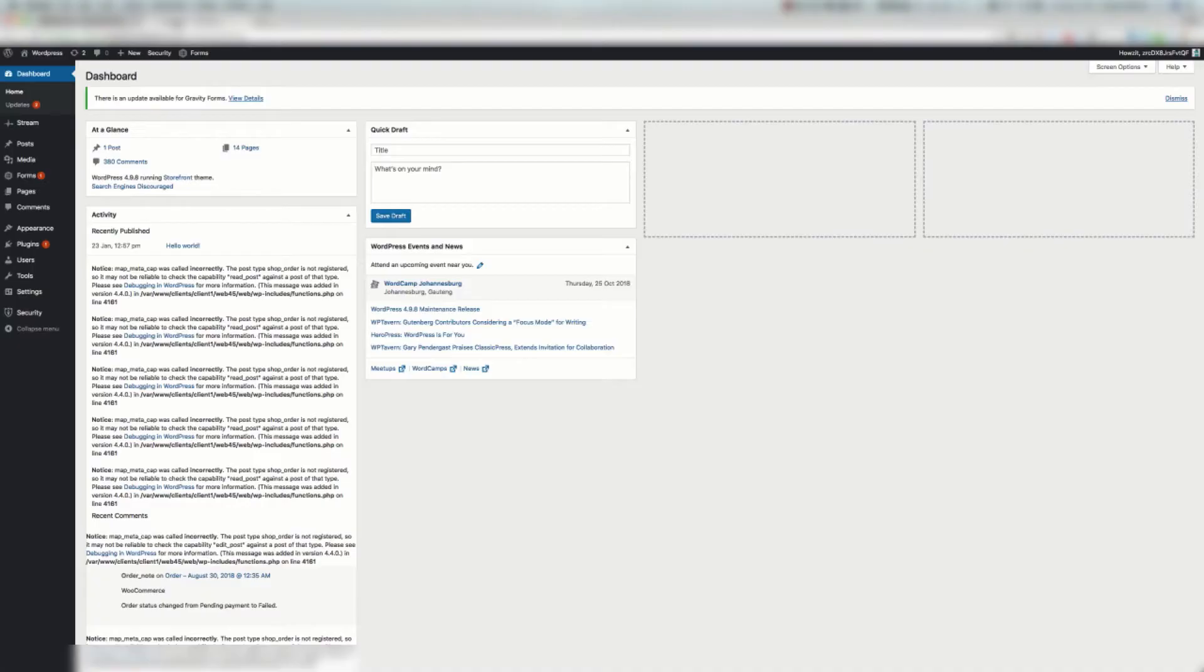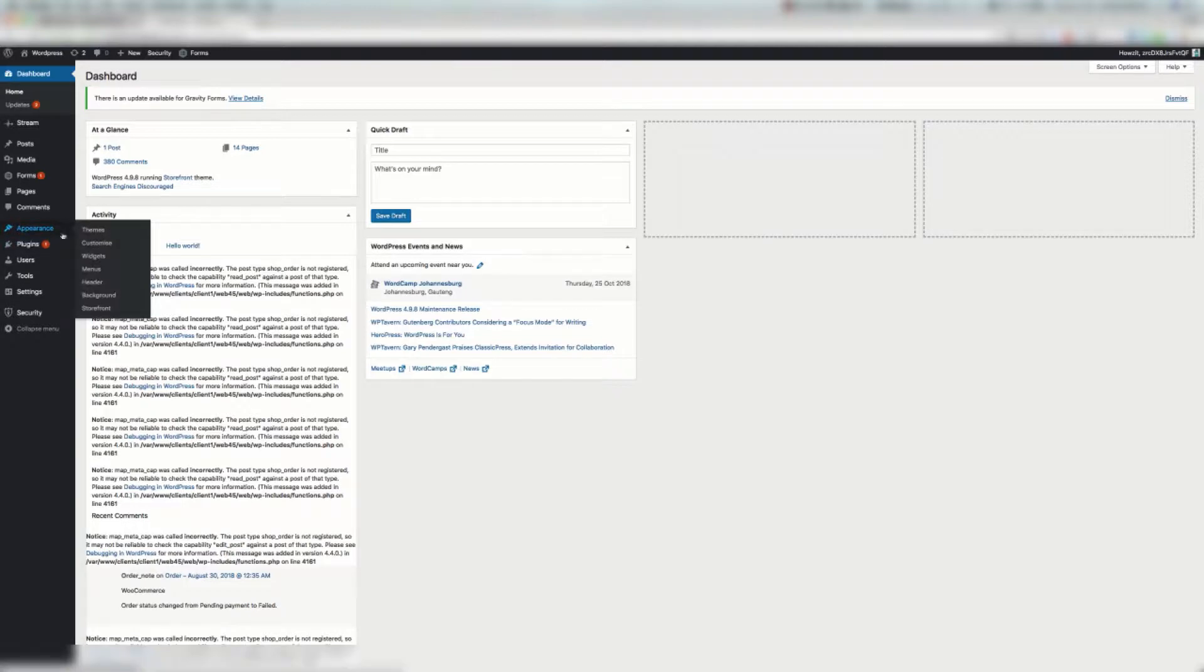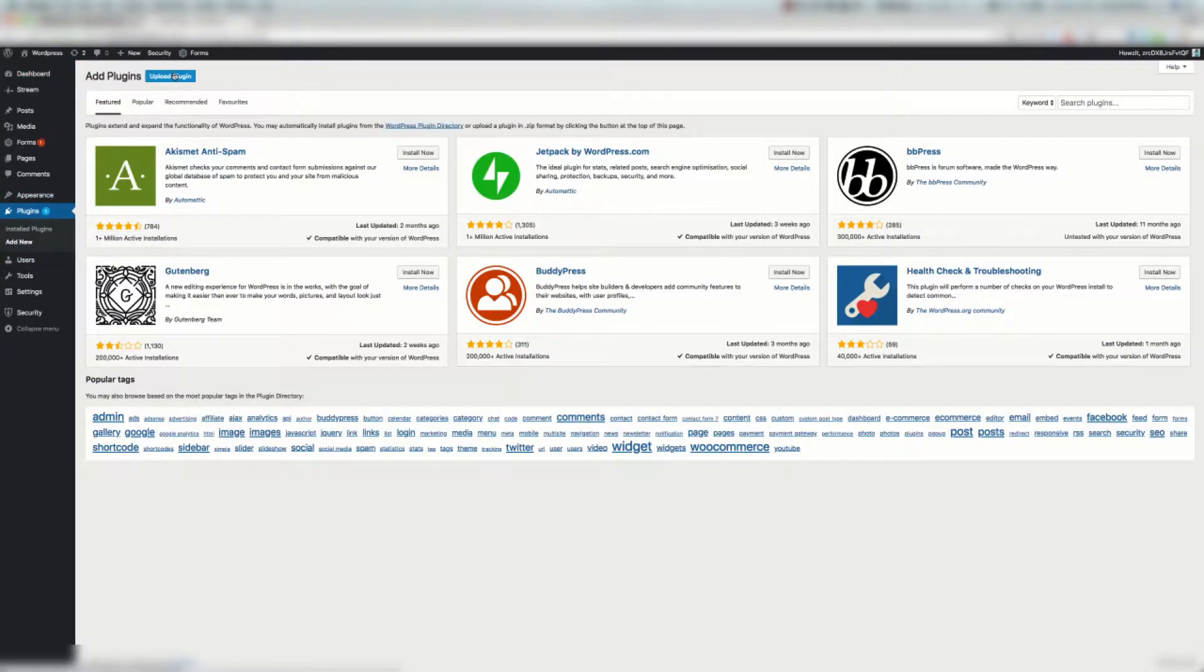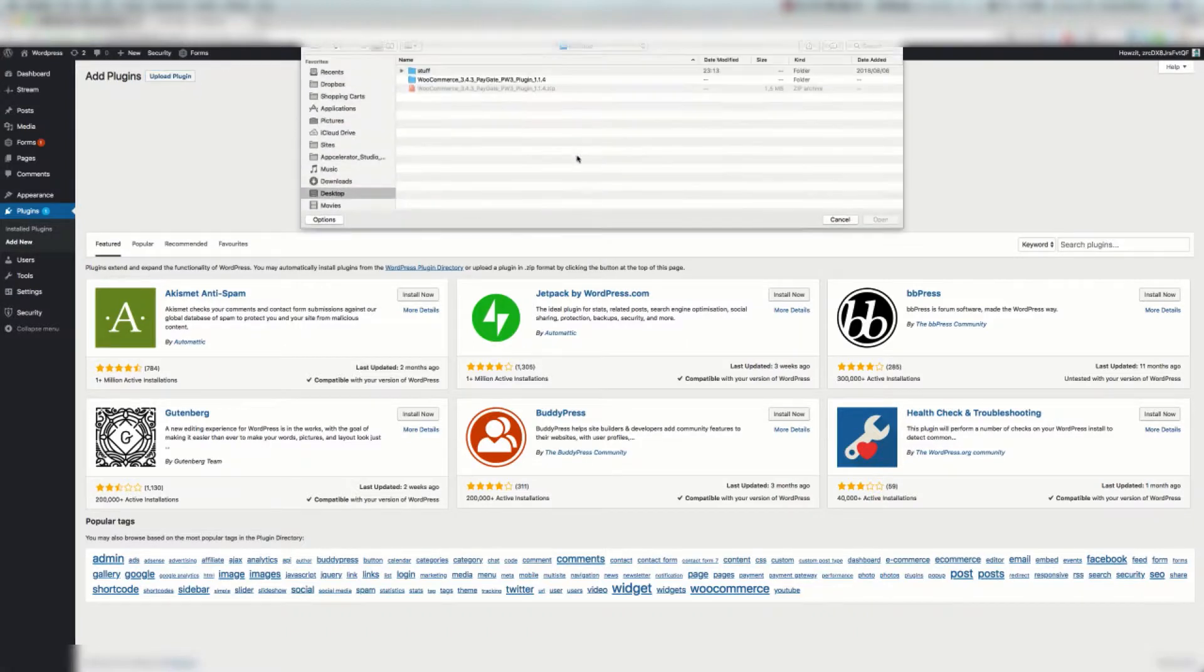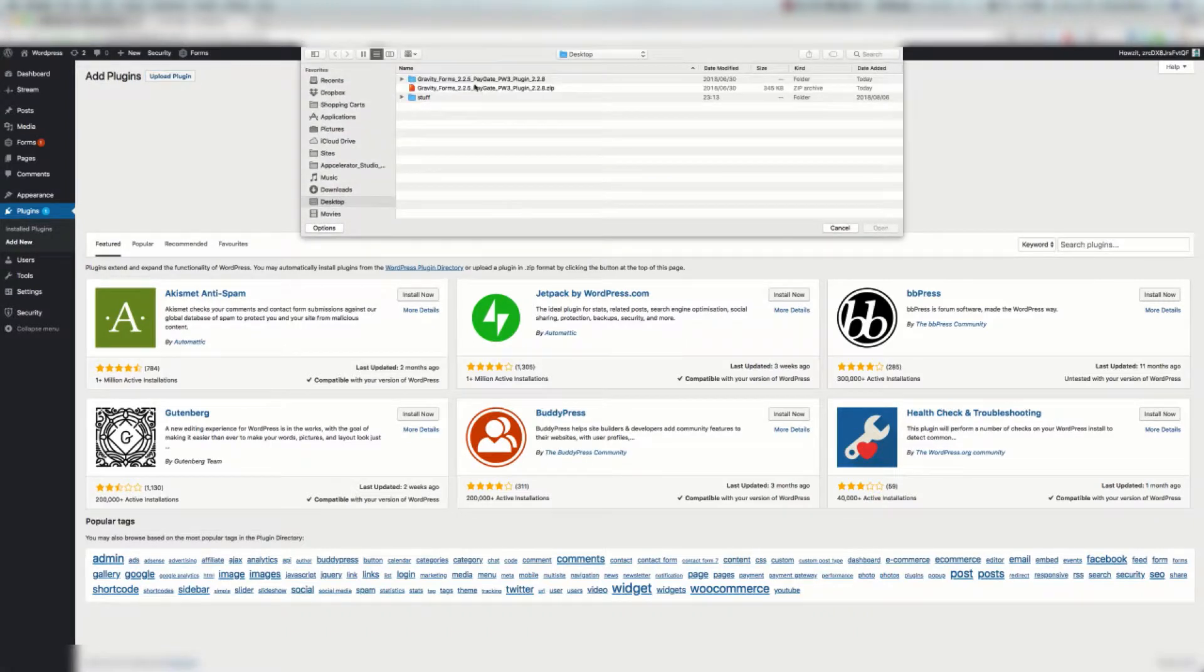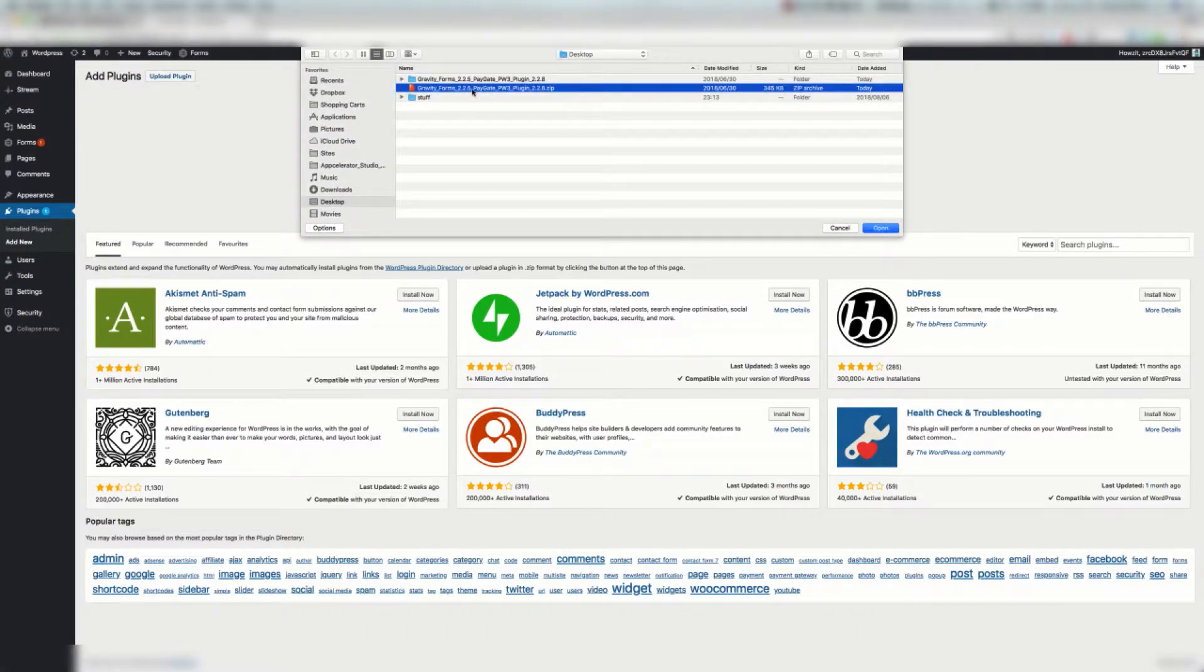So let's quickly do this auto step. We're going to head over to our dashboard. We're going to go to plugins, add new. We're going to click upload plugin. Choose file.